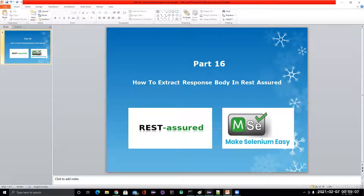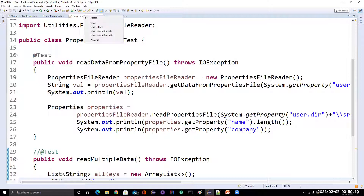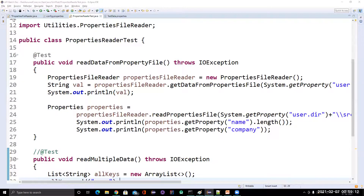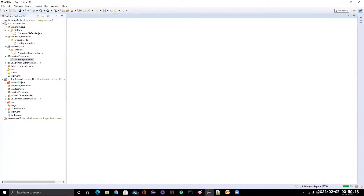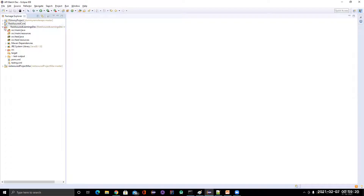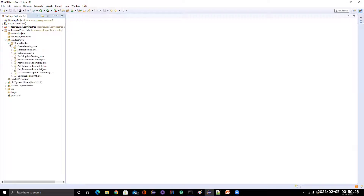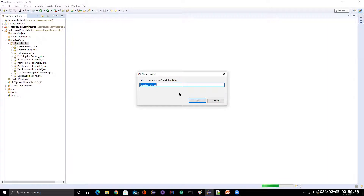Let me open Eclipse. This is our project — we've already written quite a bit of code here. Let me copy one — the create booking test — and name it 'extract response as a string'.